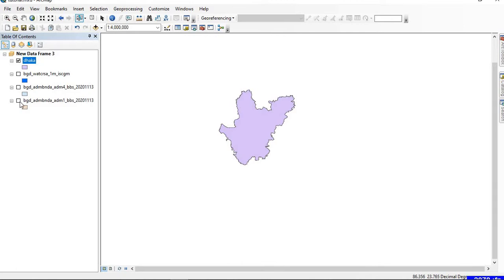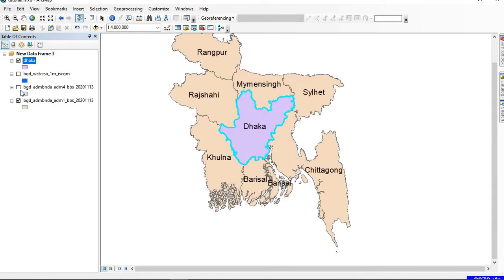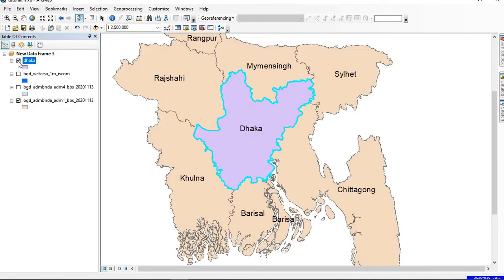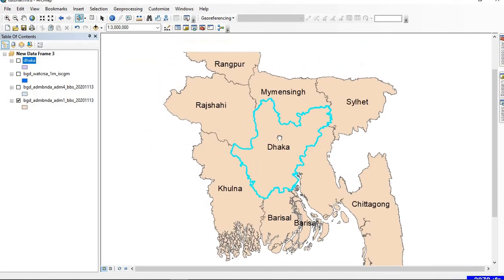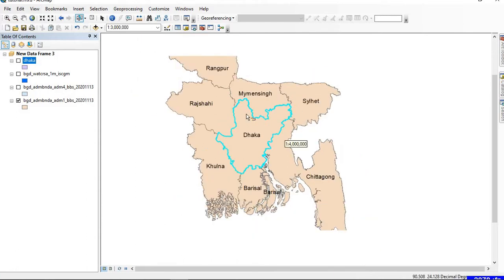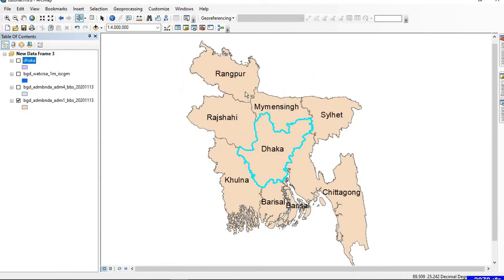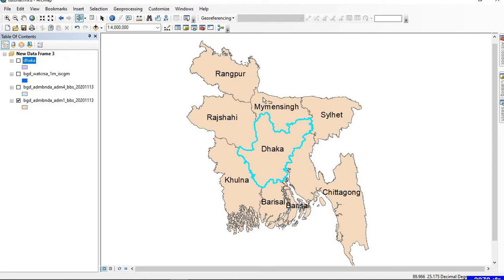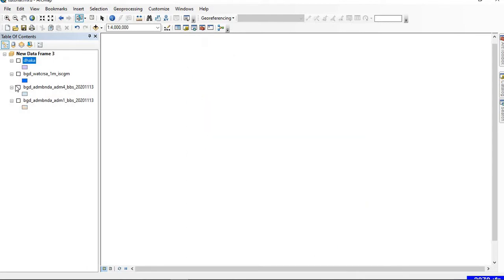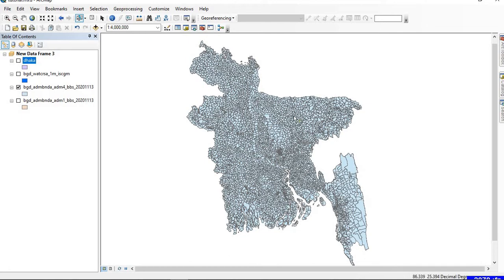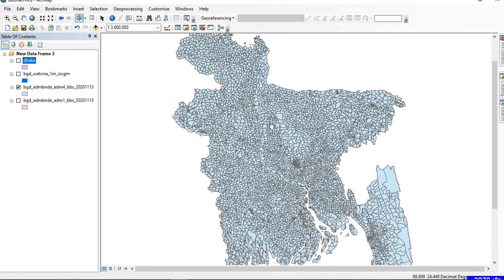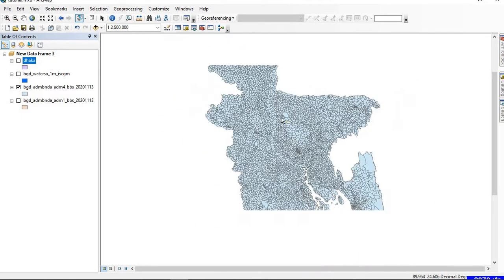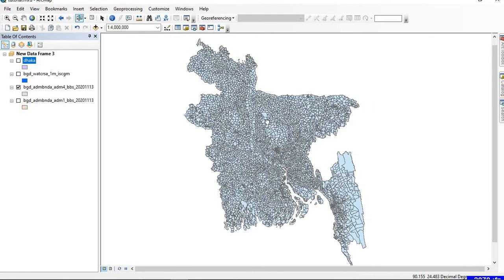In this case we had a limited number of divisions, so we could easily identify the particular region and clip it. But in case of shapefiles having numerous administrative divisions, to select a particular area would be a very tedious task. For example, in this shapefile we have numerous administrative divisions, and to identify one particular division is very difficult.